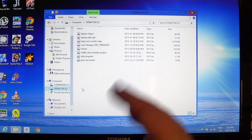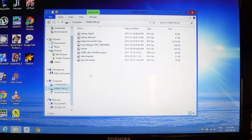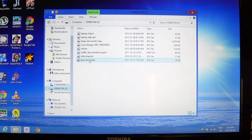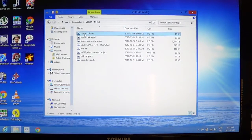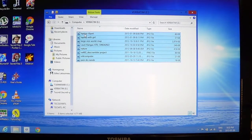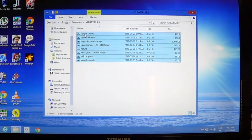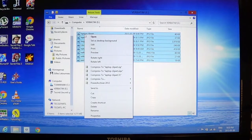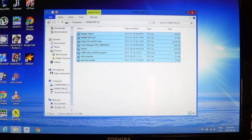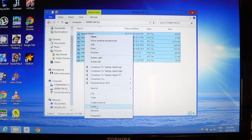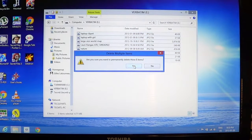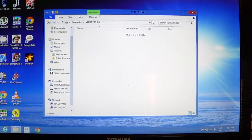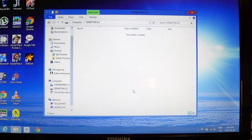Now suppose I want to delete these files. All I have to do is the same little thing as earlier. Click on one and then Ctrl+A to select everything. Right click and just choose delete. You say you want to delete these eight items and you say yeah. Now I've emptied my USB key.